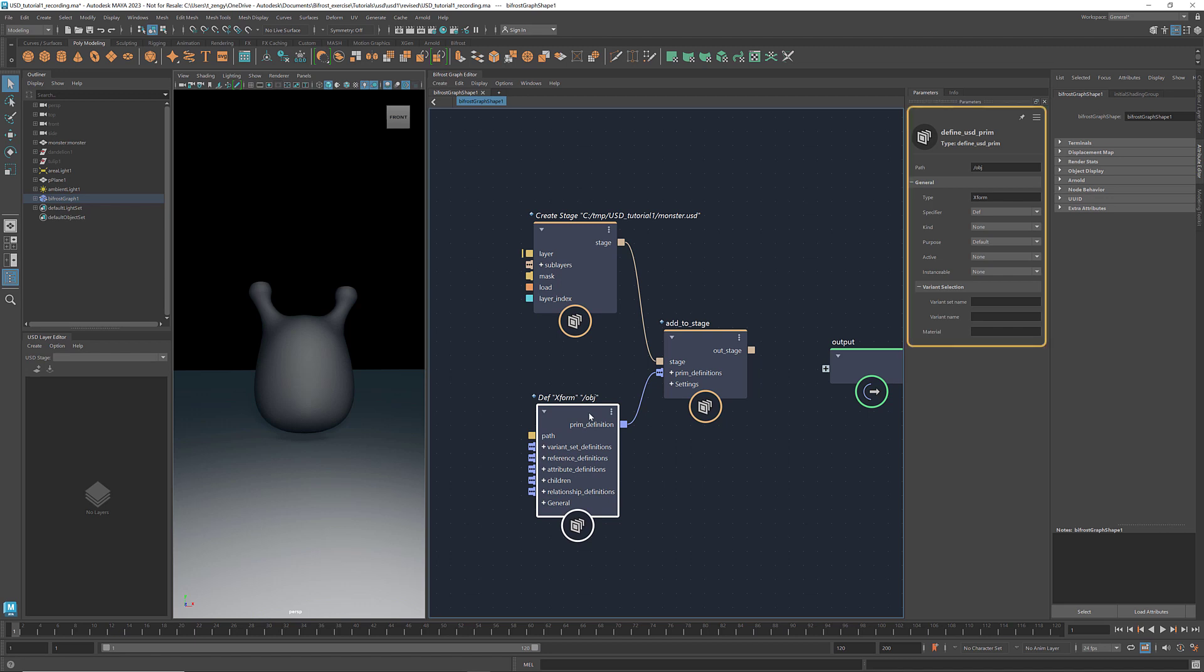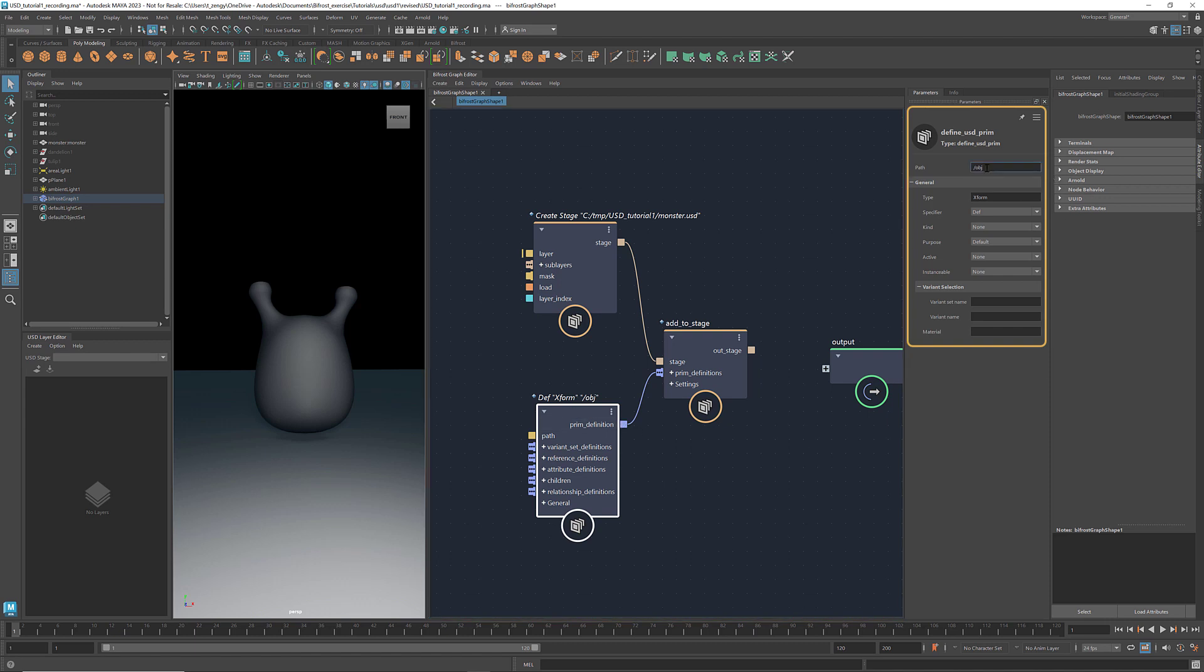Let's take a look at the parameters of the Define USD Prim node. Here we can specify the path for this prim. For example, slash monster. For the type of the prim, the default one is XForm, which means transform. It acts as a parent for other prims so that they can be moved, rotated, or scaled all together simultaneously.